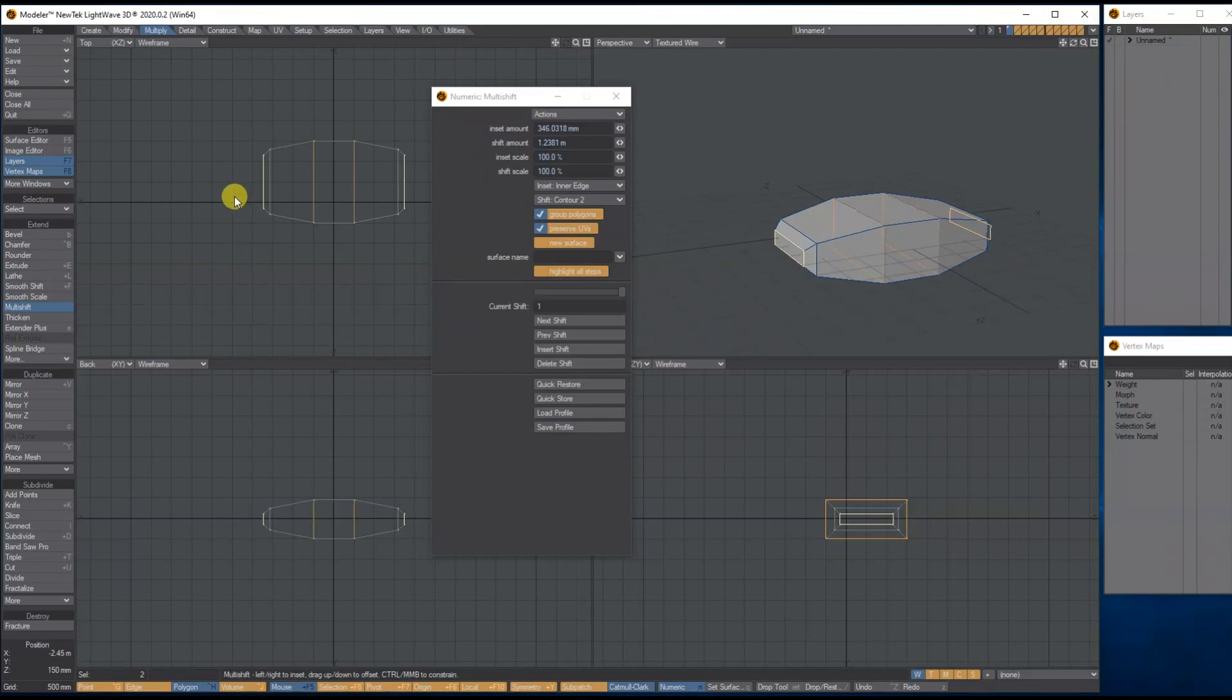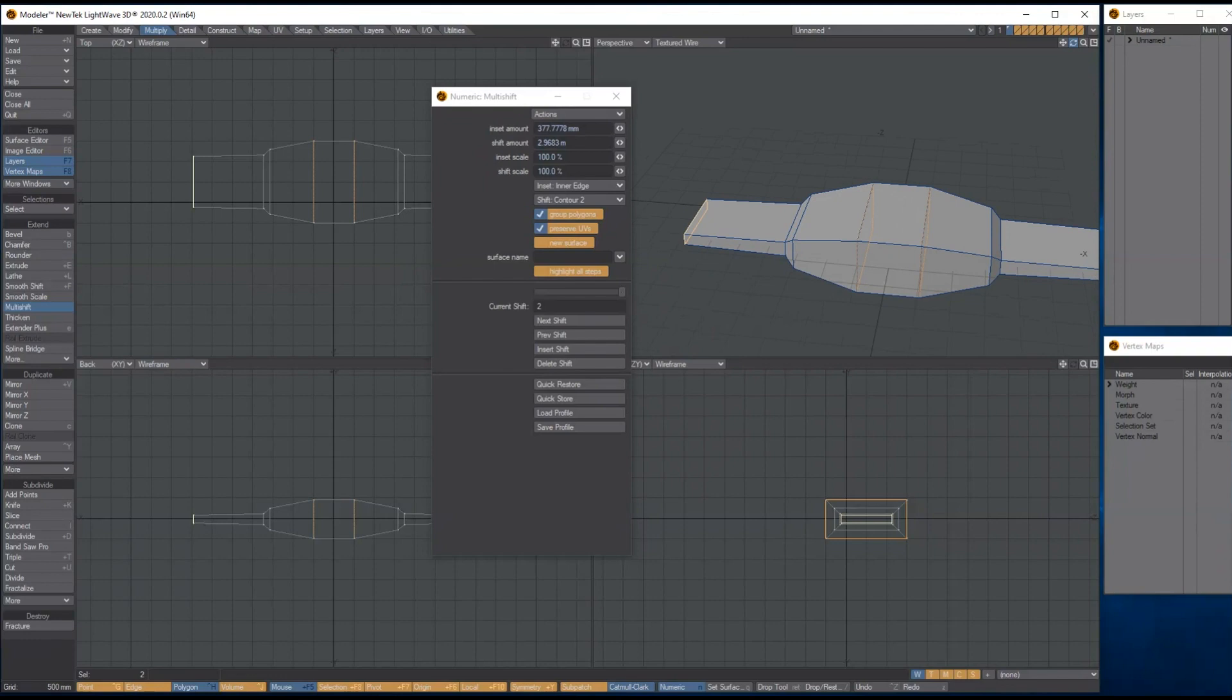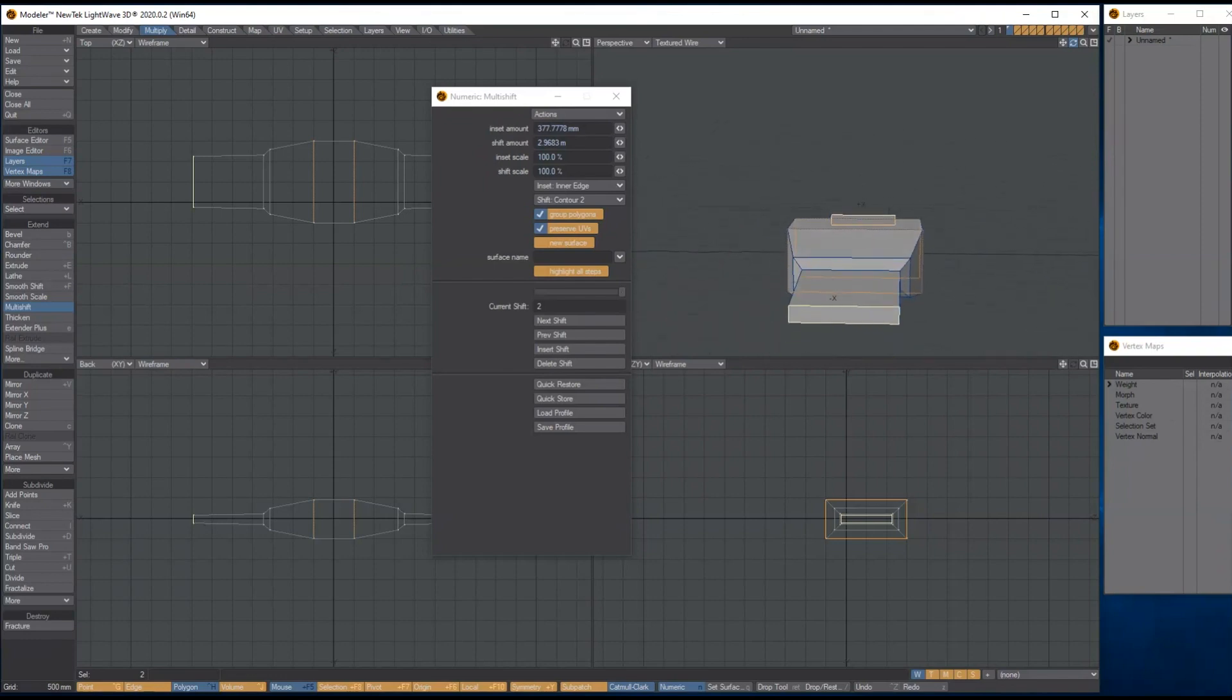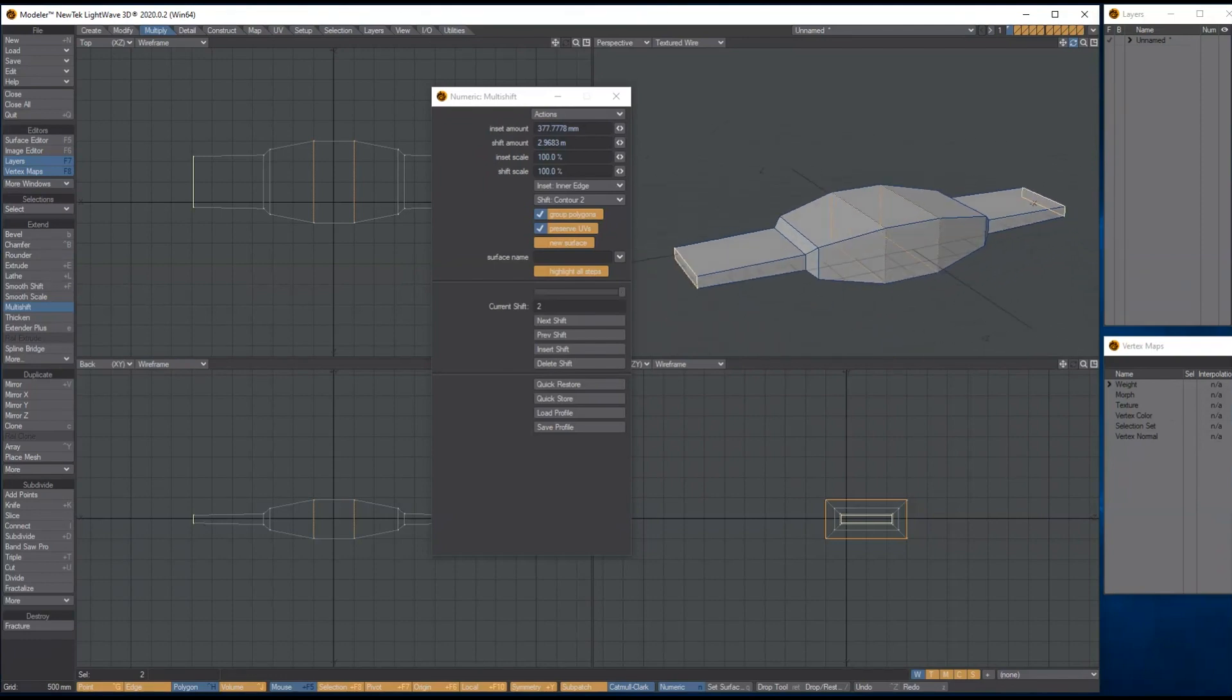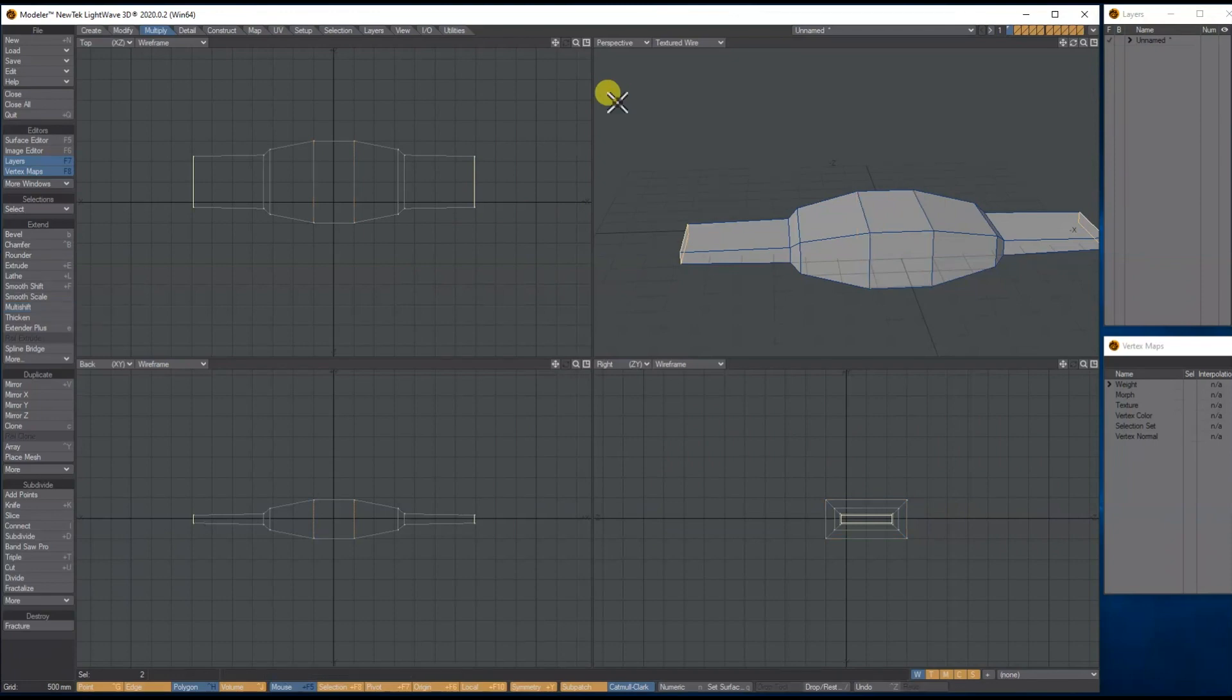I want to bring it in to about there, just a little bit. Then I'm going to right click again and this time bring it out, making the ends a bit thinner.